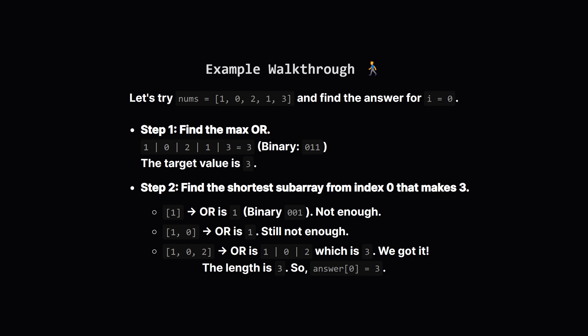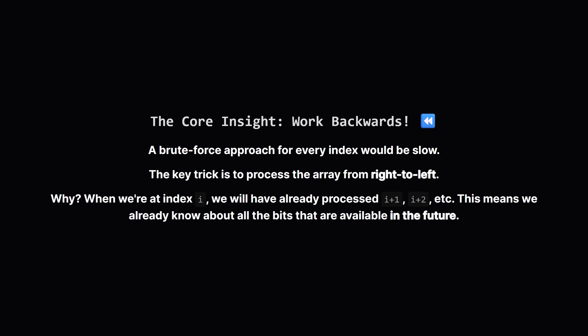Find the shortest subarray starting at the beginning that gets us to 3. The first number is 1. Its OR is just 1. Not there yet. Let's add the next number, 0. 1 OR 0 is still just 1. No good. Let's add the next number, 2. 1 OR 0 OR 2. That gives us 3. Perfect. We've hit our target. The length of this subarray is 3. So the first value in our answer is 3.